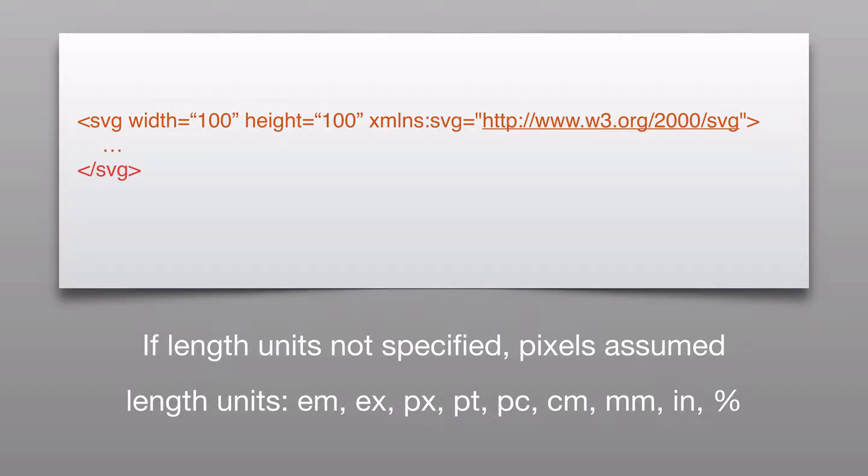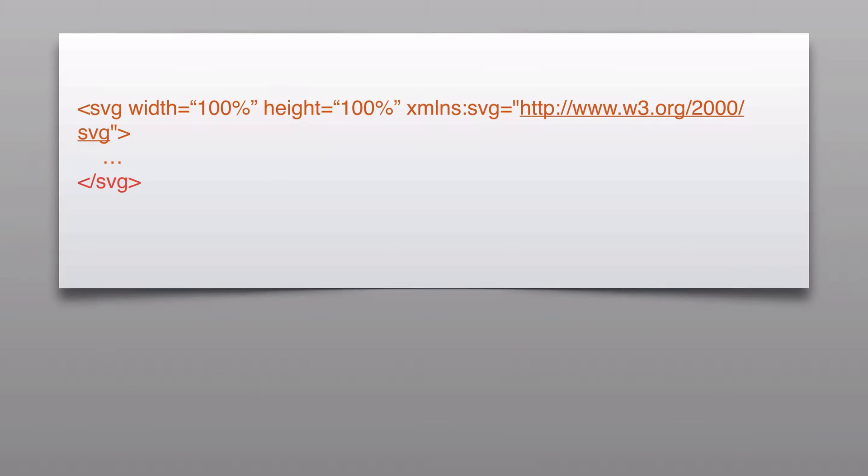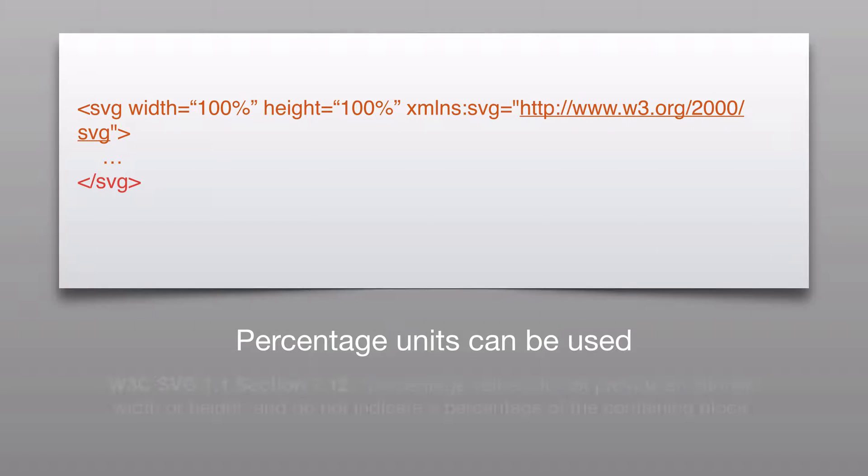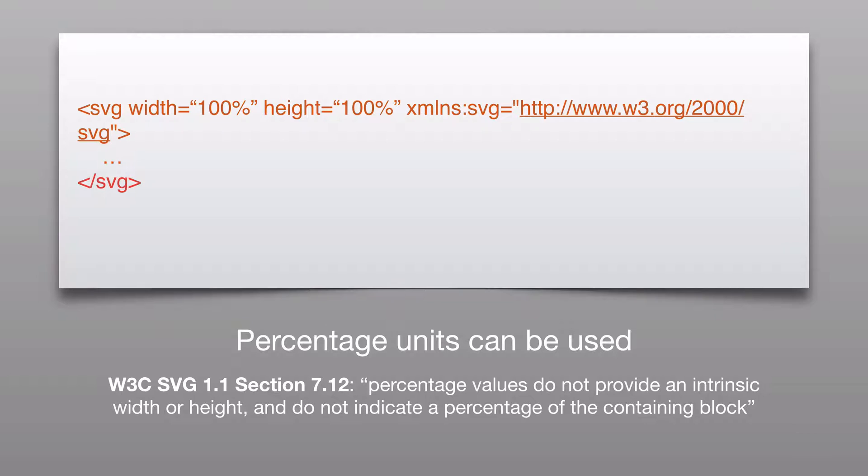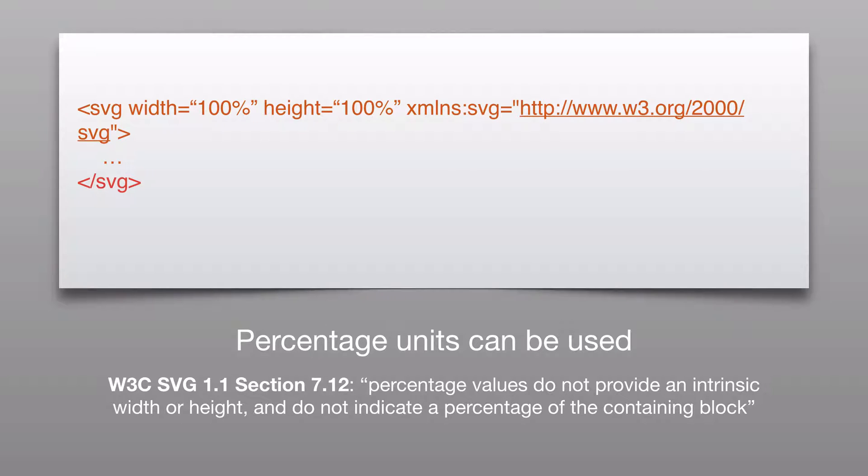So you can provide percentages. You might think width equals 100 percent, height equals 100 percent would be a good way to go to make it responsive, but section 7.12 of the spec says percentage values do not provide an intrinsic width or height and do not indicate a percentage of the containing block. So we'll have to do something else to make our SVGs responsive, and we will go over that soon in the responsive section.